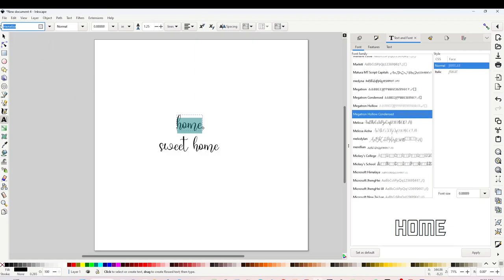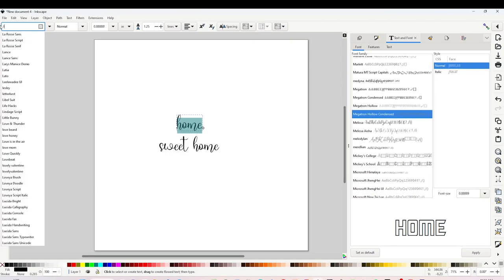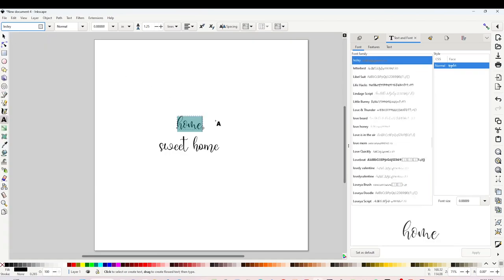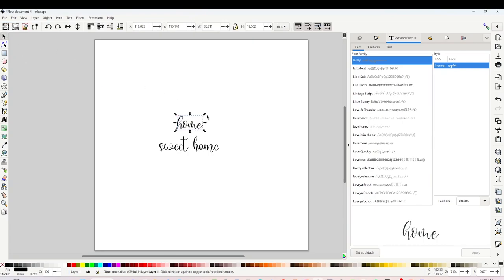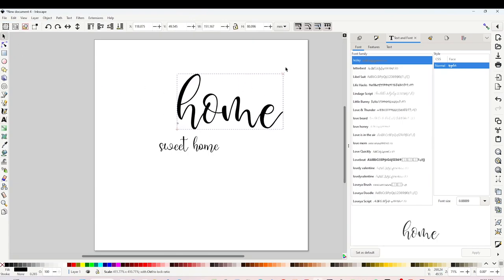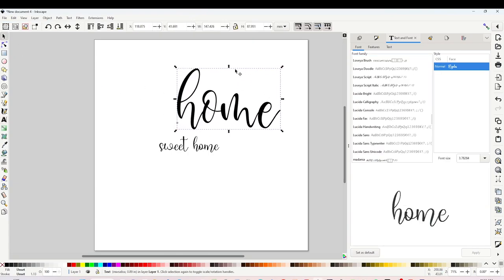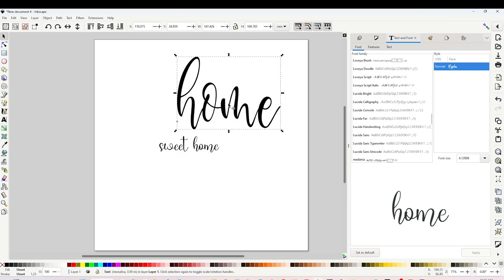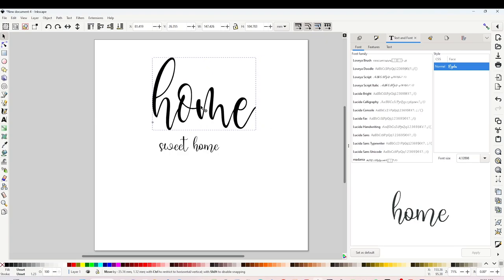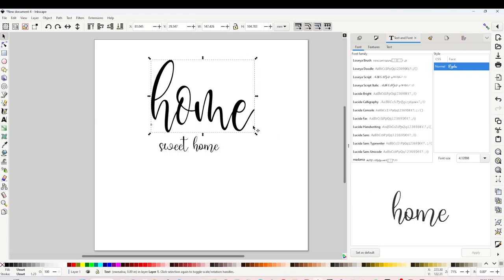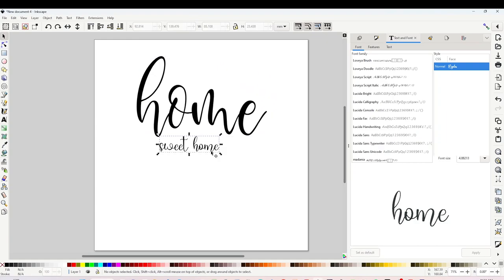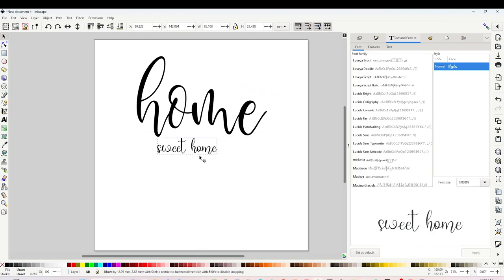If you already know the name of the font, go to the top left corner and type the name of the font. The font I will be using first is called Leslie. If you like any of the fonts used for this design, find the link in the video description below. First line is ready.